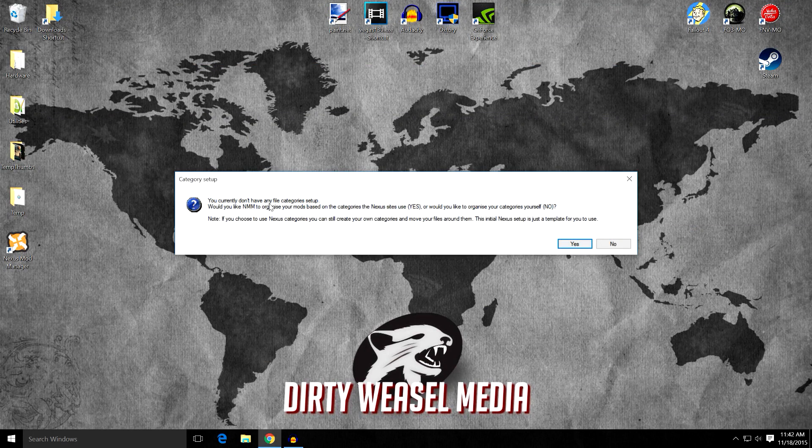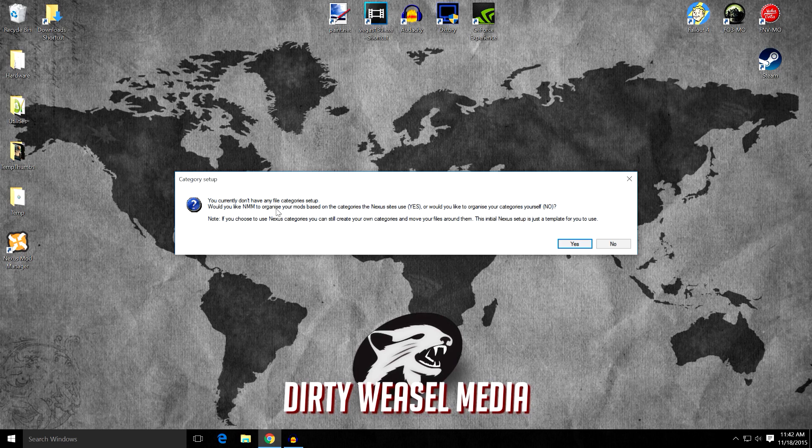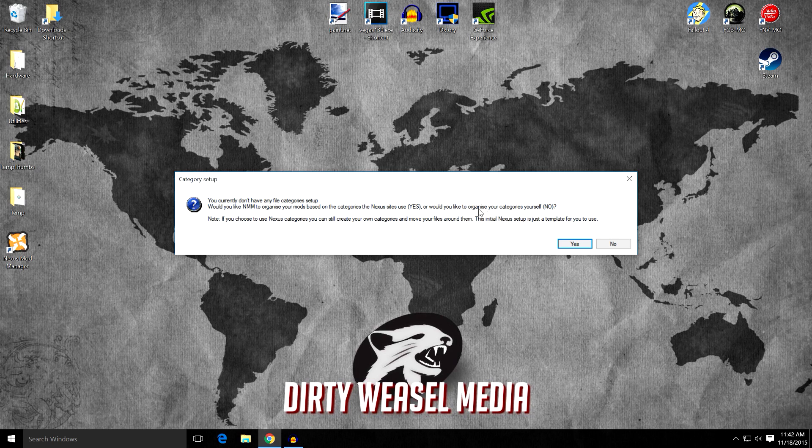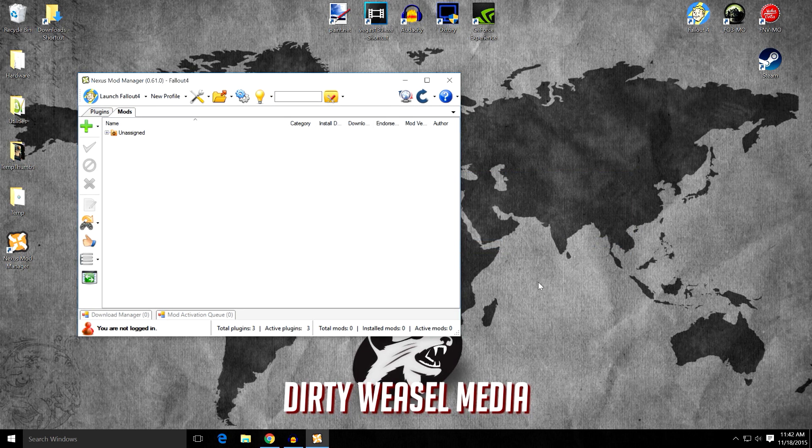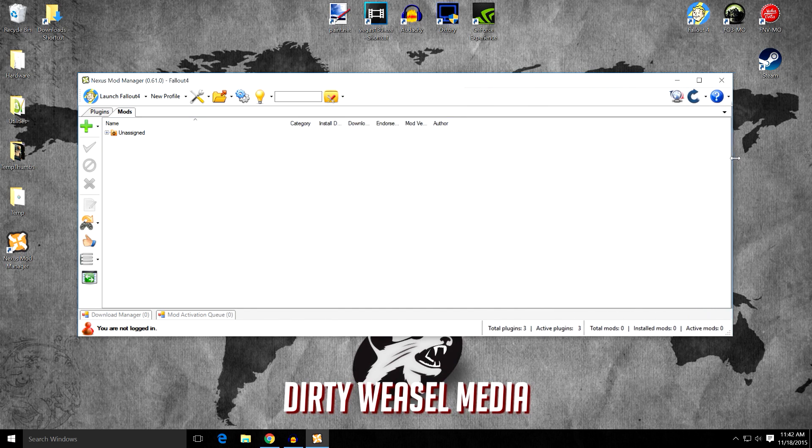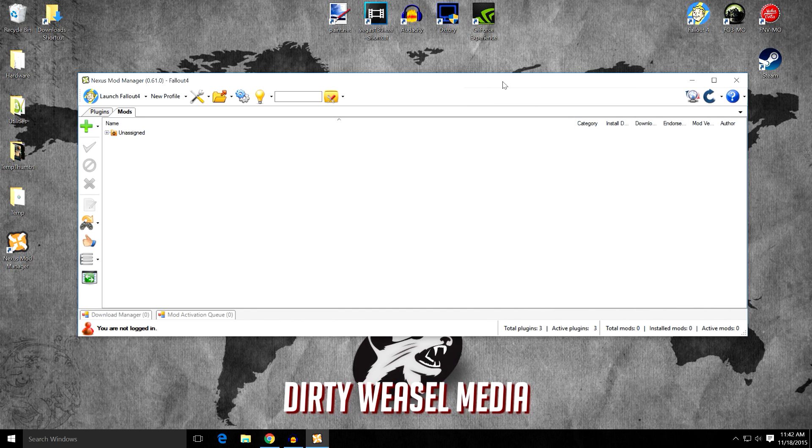You currently don't have any file categories set up. Would you like Nexus Mod Manager to organize your mods based on the categories the Nexus site uses? Yes. Or would you like to organize your categories yourself? I want to organize my categories myself. I'm going to click no. And there we go. Let's open this up and we'll take a look at it. This is your first look at Nexus Mod Manager.